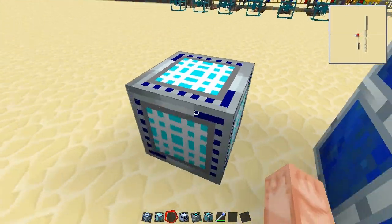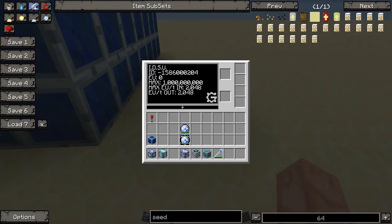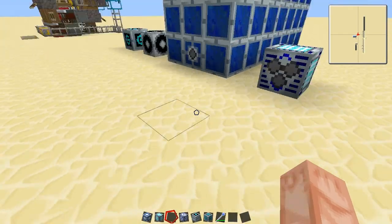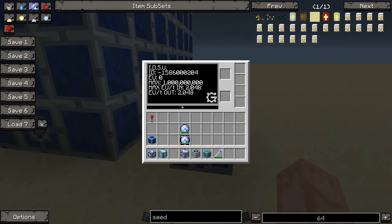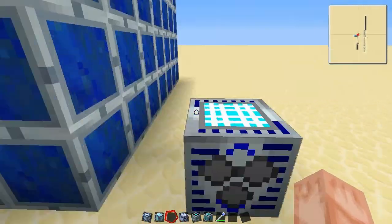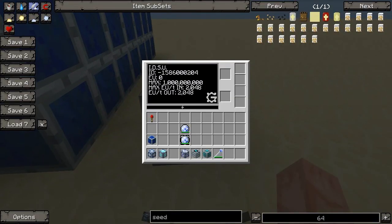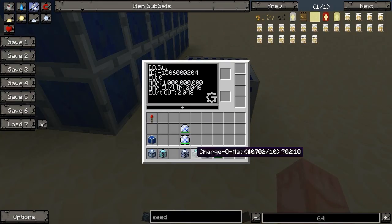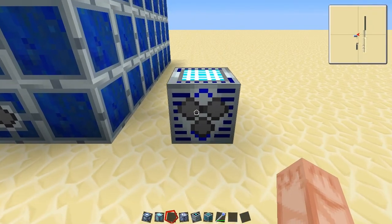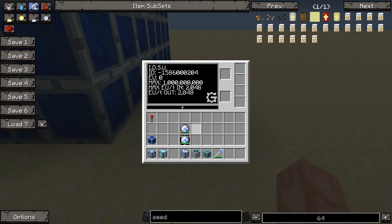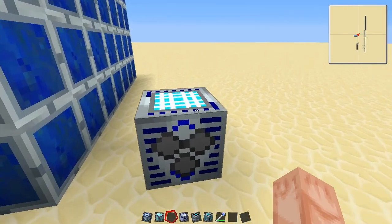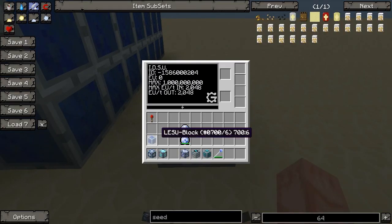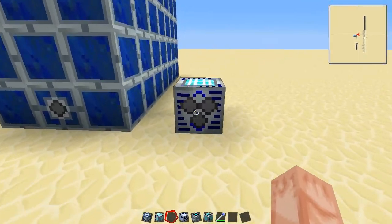This is an interdimensional storage unit. It holds 1 billion EU and outputs 2,048 per tick and inputs 2,048 per tick. You need a high voltage transformer into a medium voltage into a low voltage to step it down. This thing is used like an ender chest for EU — you can have one in the nether, one in the real world, one in a Mystcraft world, and it would still have the same amount. That's pretty sweet if you have a Railcraft chunk loader and solar panels, so you keep gaining energy.